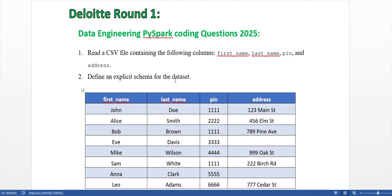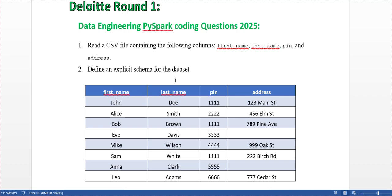The first task was to read the CSV file and define the schema. As per our understanding, we use string for first name and last name, integer for the pin code, and string again for the address field.